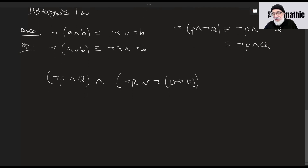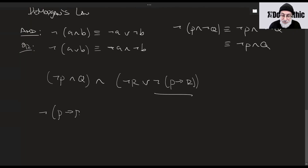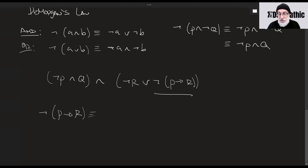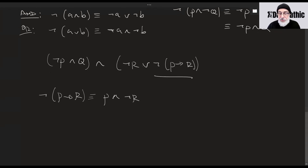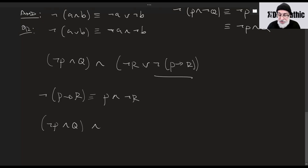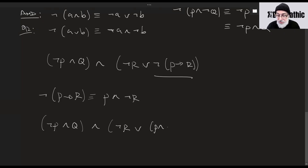Let's simplify inside. We have the statement: not p implies r. We said the implication 'if p then r' is false only when p is true and r is false — so that's logically equivalent to p and not r. Replacing that, we now have: (not p and q and not r) or (p and not r).